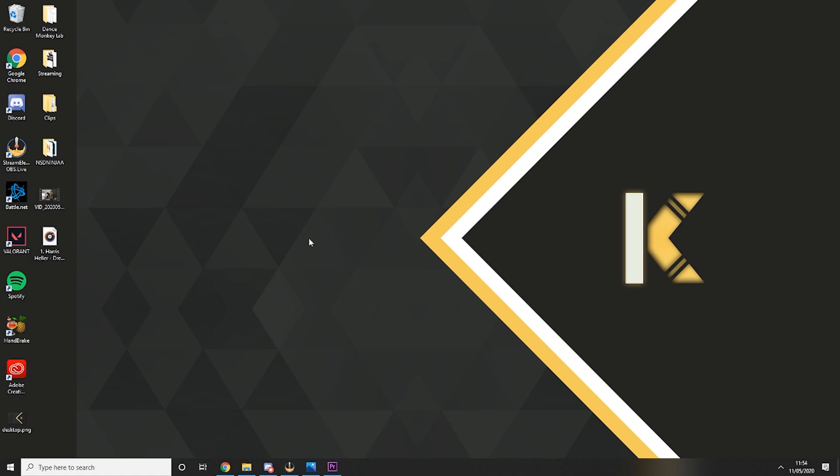To have a Stream Elements account I'm sure you already have one, but if not you just go to the Stream Elements website and you log in and link it with either your Twitch account or your Mixer account or whatever sites you're using and you'll have access straight away.